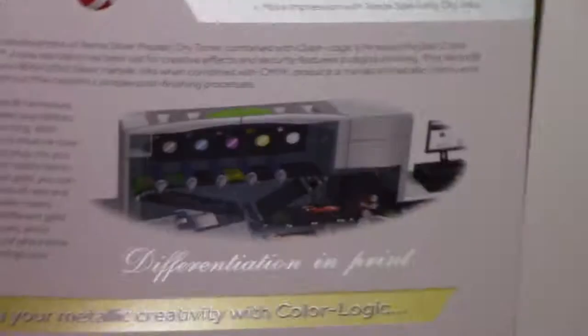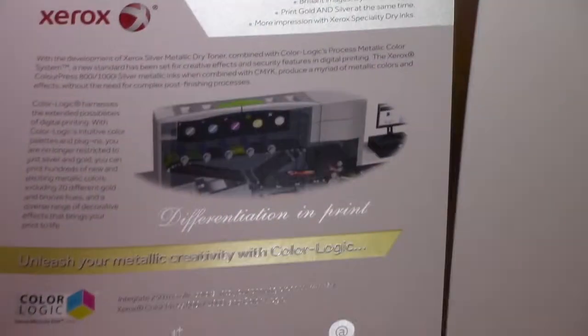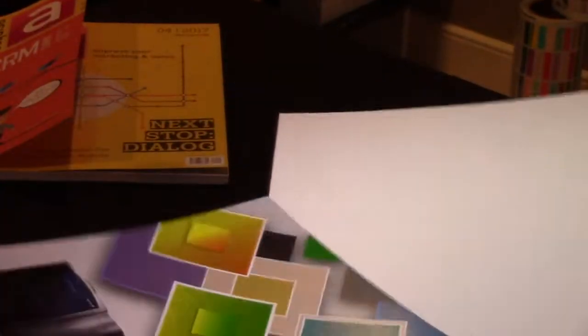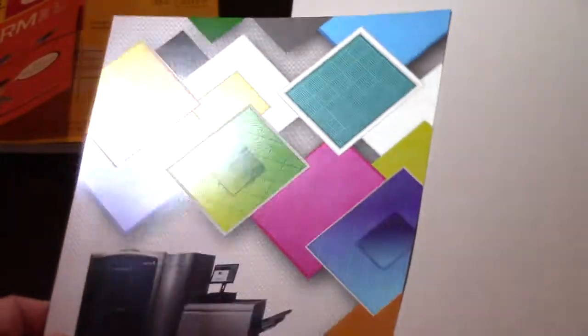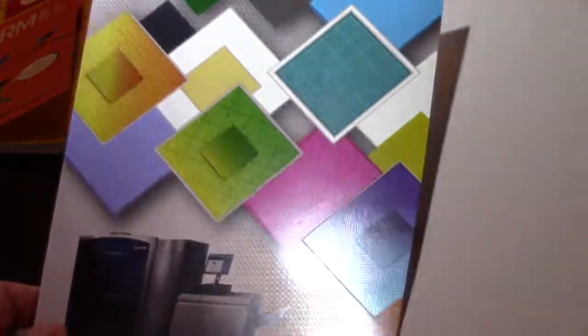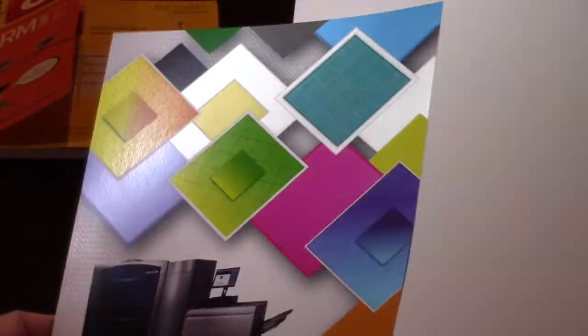So what's nice is if you'd like a sample of this, you can reach out to Xerox or to Color Logic and we'll be happy to give you the file. So if you have this press, you can print it off your own press and see what it does for you.